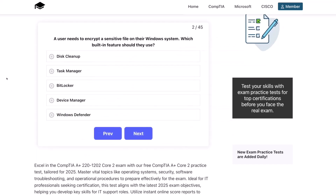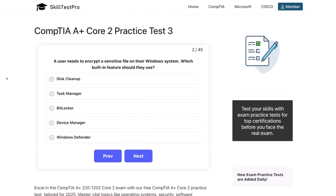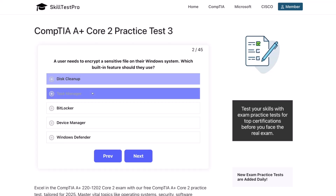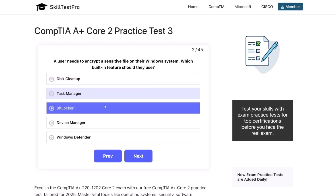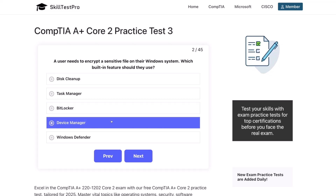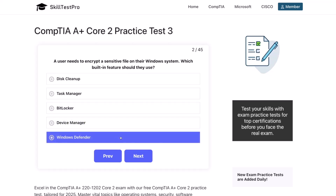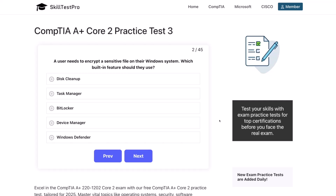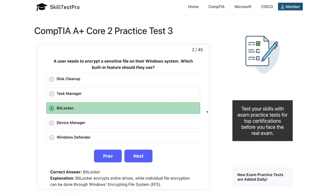Question two. A user needs to encrypt a sensitive file on their Windows system. Which built-in feature should they use? Disk cleanup, task manager, BitLocker, device manager, or Windows Defender? The correct answer is BitLocker. BitLocker encrypts entire drives, while individual file encryption can be done through Windows Encrypting File System, or EFS.